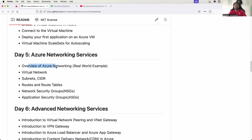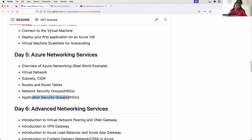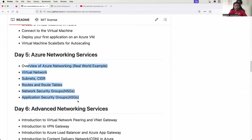This is the point where a lot of people quit learning Microsoft Azure, and the reason is quite obvious. Concepts like virtual network, subnets, routes, network security groups and application security groups are not that easy to understand. What I'm going to do in today's video is explain these concepts by correlating them to real-world use cases so that you will never forget them.